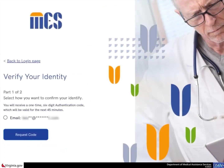The verify your identity page appears. Select the radio button to indicate which method — email or text — you want to use to confirm your identity, and select the request code button.